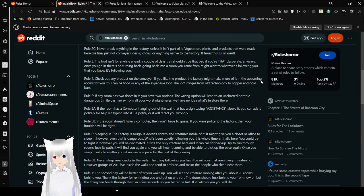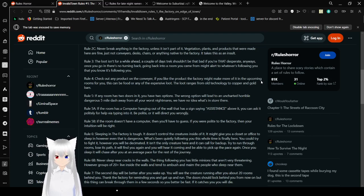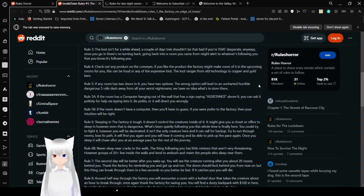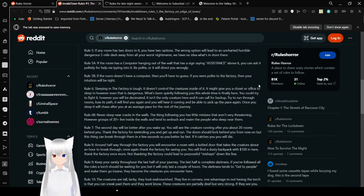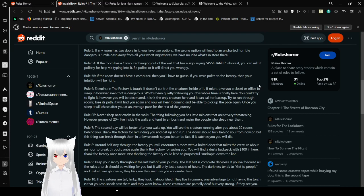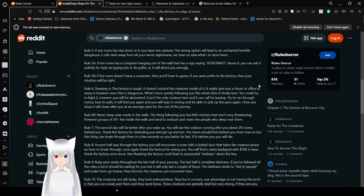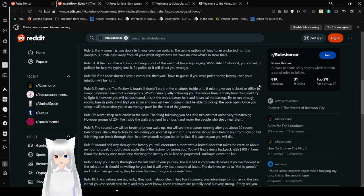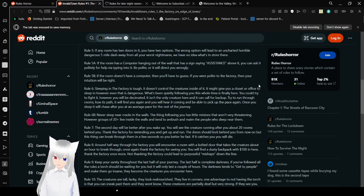If any room has two doors on it, you have two options. The wrong option will lead to an uncharted, horrible, dangerous 5-mile dash away from all your worst nightmares. We have no idea what's in store there. If the room has a computer hanging out of the wall that has signs saying assistance above it, you can ask it politely for help via typing into it. Be polite or it will direct you wrongly. If the room doesn't have a computer, then you'll have to guess. If you were polite to the factory, then your intuition will be right.